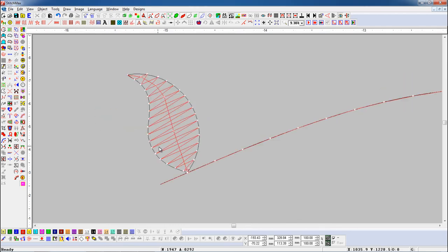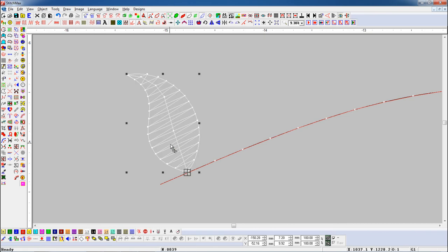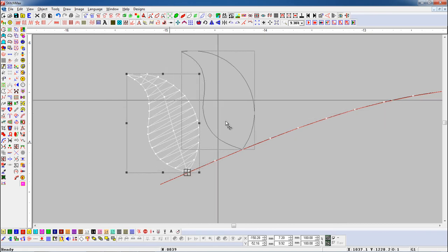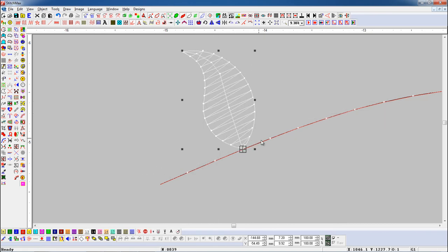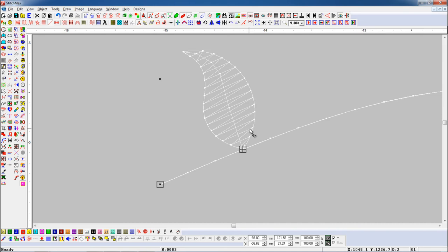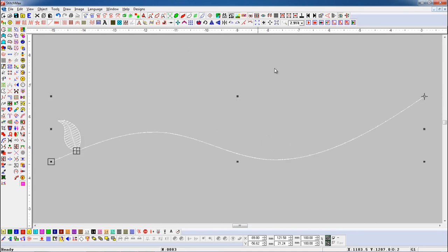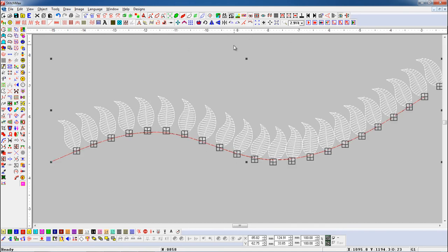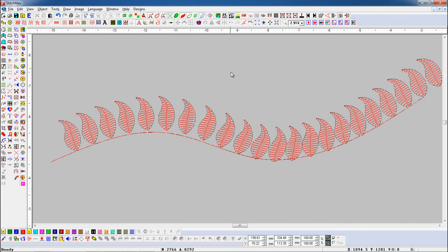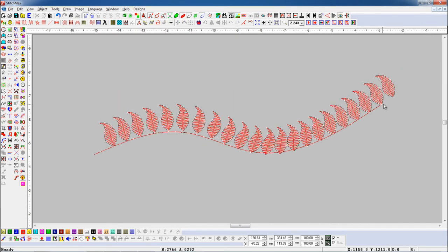Now we will place the object on any other stitch instead of the first stitch on the line. Select the object and press Place On Line button. Here you can see the object is not properly set with the line.